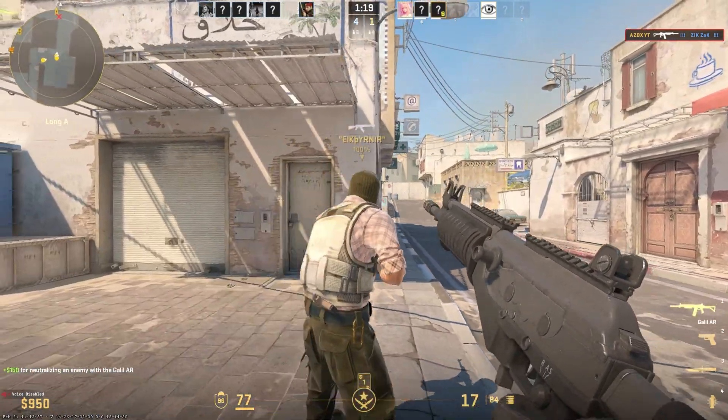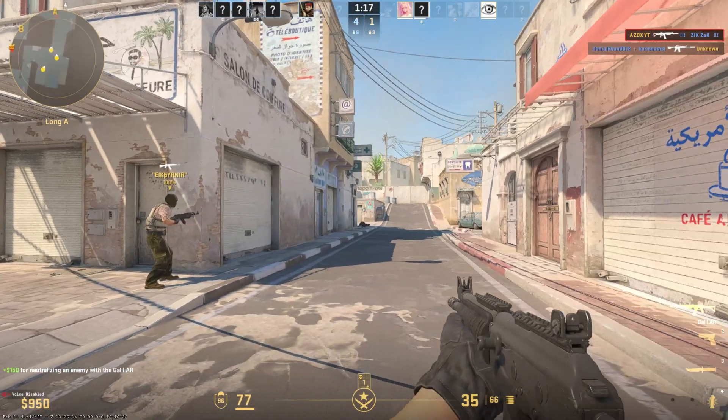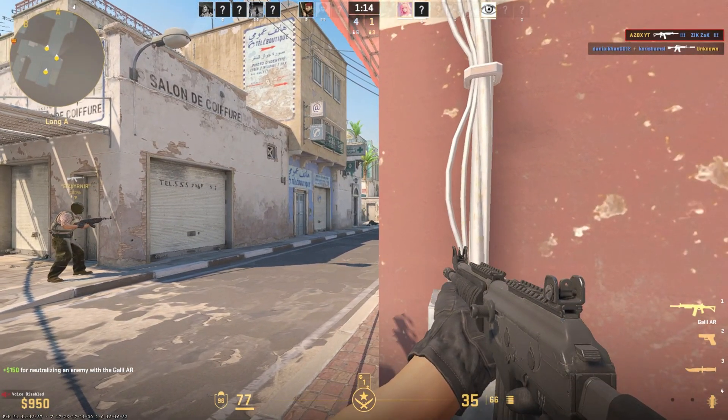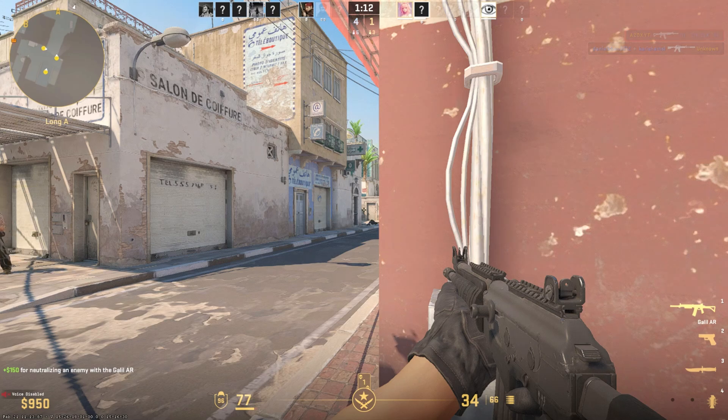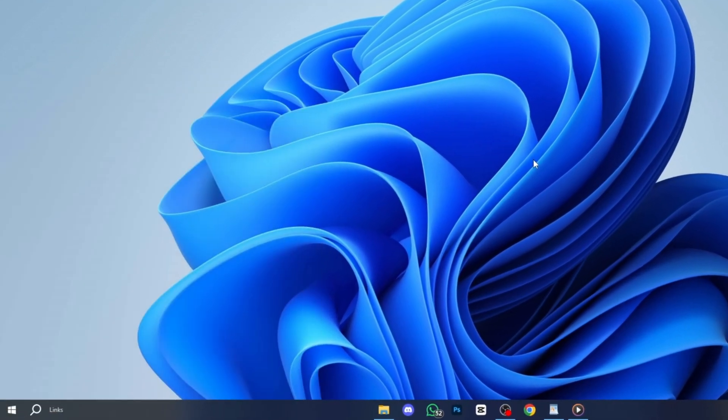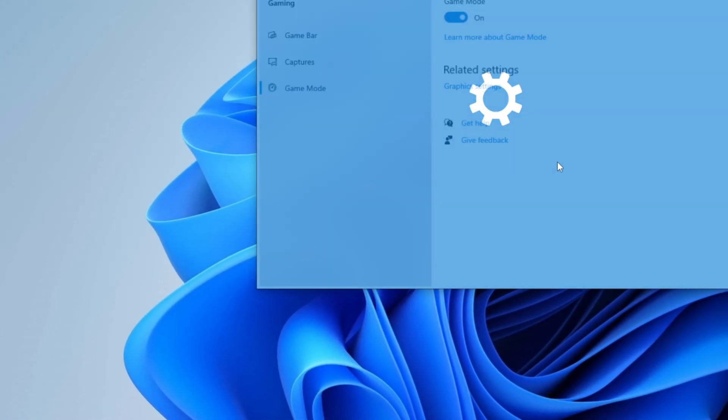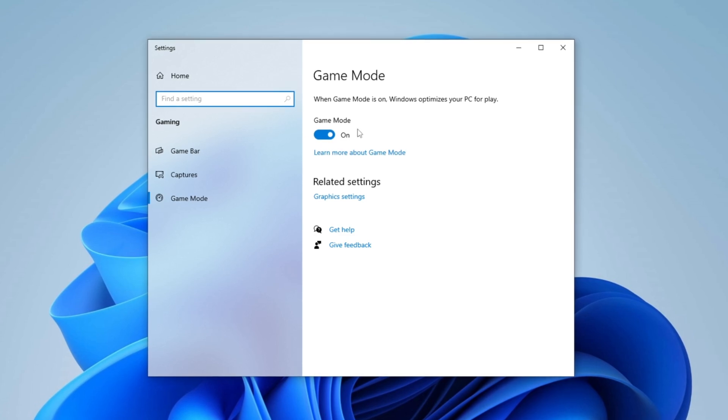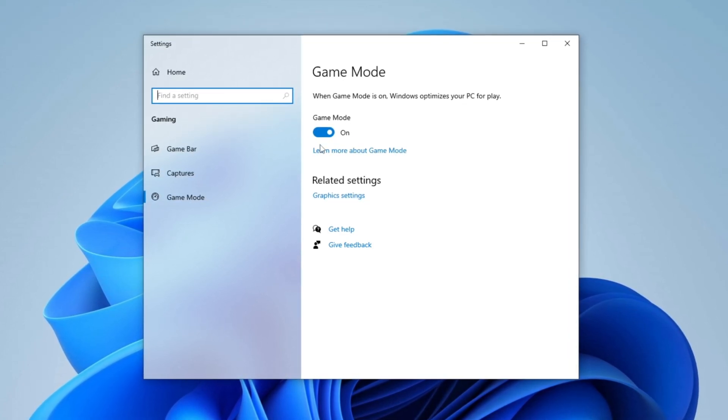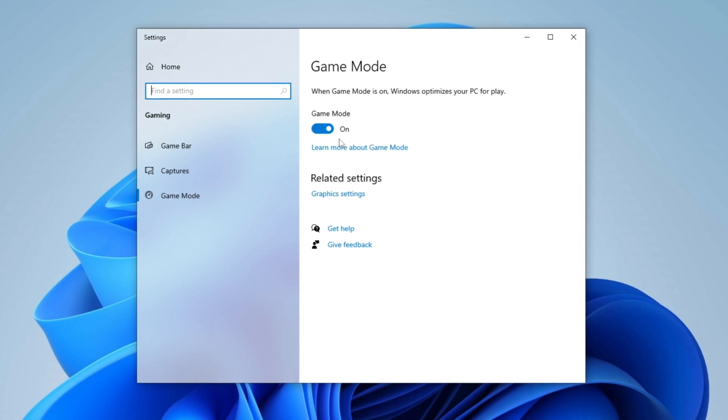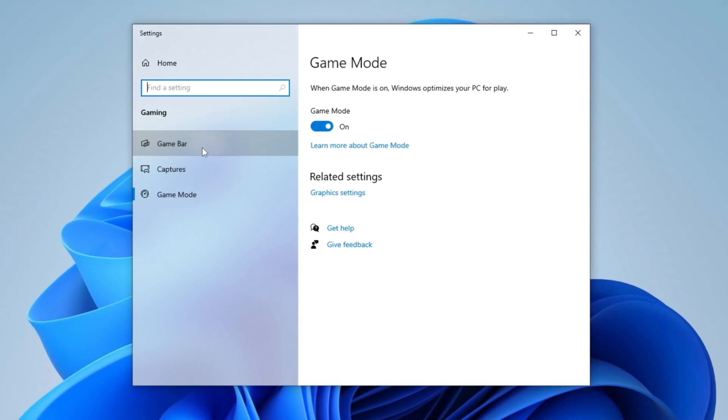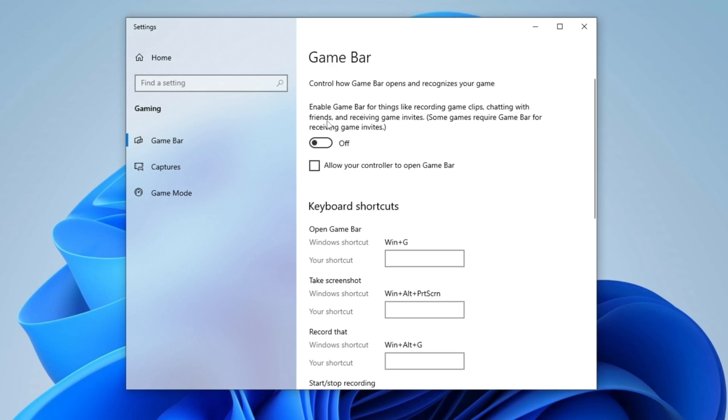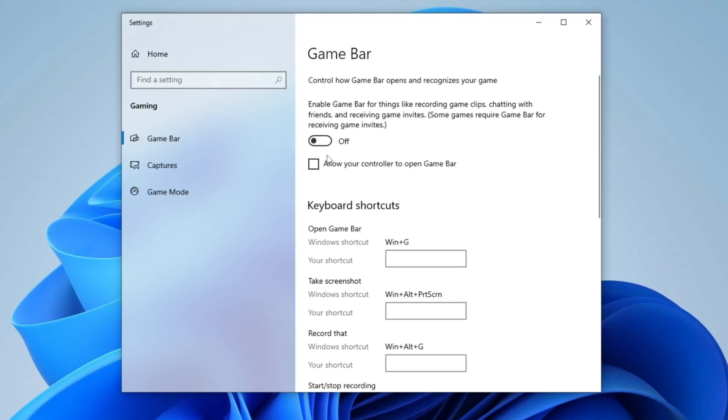Step 8: Optimize Windows Game Mode and Graphics Settings. To enhance your gaming experience, enable Game Mode and adjust Graphics Settings for optimal performance. Open the search bar, type Game Mode Settings and press Enter. Once the window opens, ensure that Game Mode is enabled as it helps allocate system resources efficiently, reducing lag and interruptions for smoother gameplay. Next, navigate to Game Bar settings and disable the Game Bar to prevent unnecessary background processes. Also uncheck Allow your controller to open Game Bar to avoid accidental interruptions during gameplay.